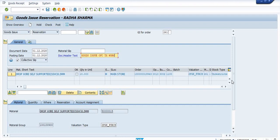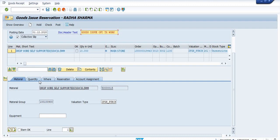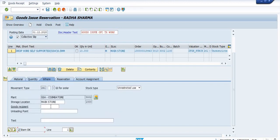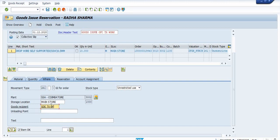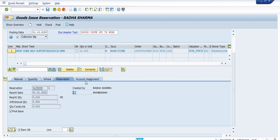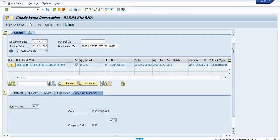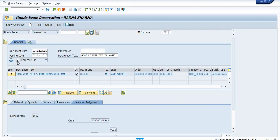The valuation type is ZFZN_URCH. Click OK on the material with quantity 10 meters. The movement is from main store to SD Transmission OFC. The reservation is showing here with final issue and account assignment to the maintenance order. Just proceed to issue.